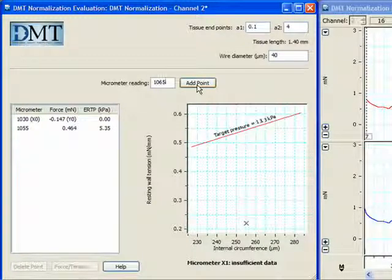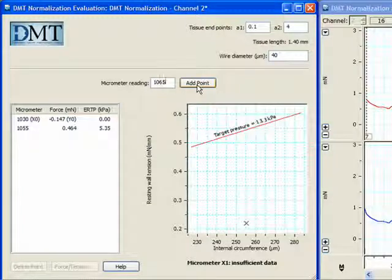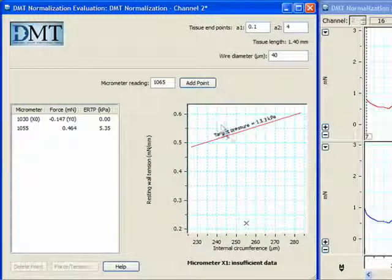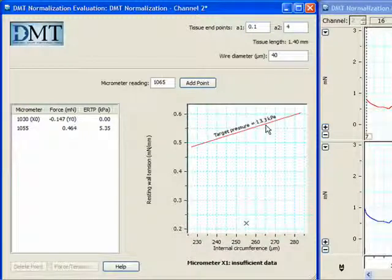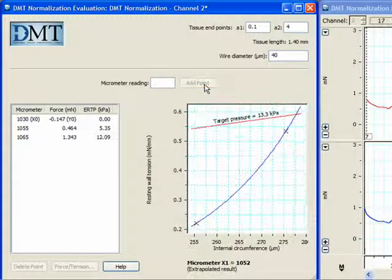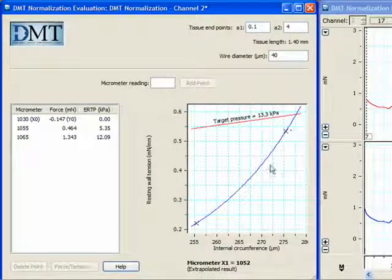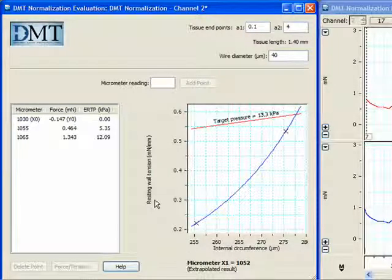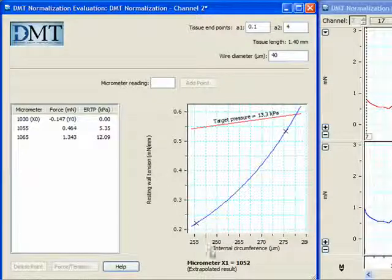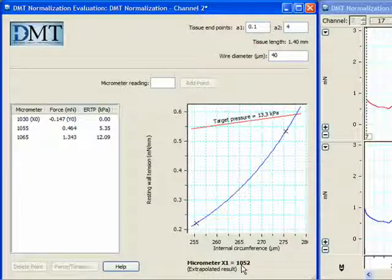After entering three points, the DMT normalization module for channel 2 will be able to extrapolate the micrometer reading at which the target pressure of your vessel will be 13.3 kilopascals. Clicking Add Point, it plots the internal circumference versus the resting wall tension in millinewtons per millimeter, and it tells us the micrometer reading at which we need to set our micrometer for bath 2.